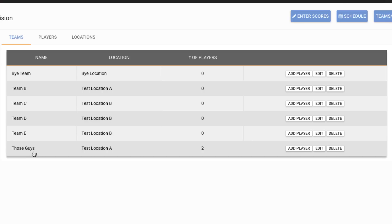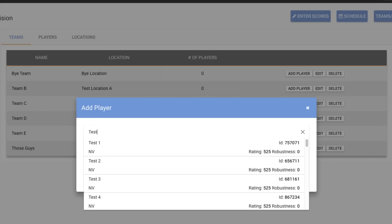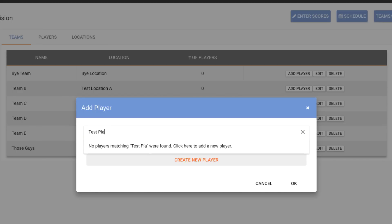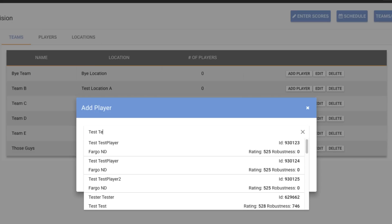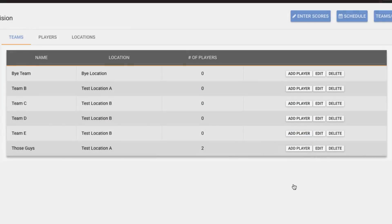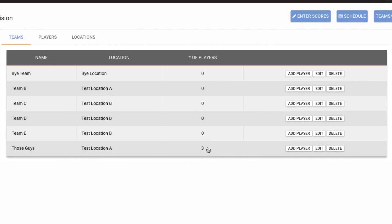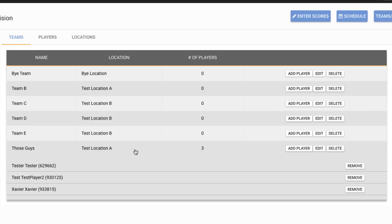We can also do things here like add players to a roster. So we can go to add player and again this is going to look very familiar to those who have been through the first video in creating a division. So this dialogue works exactly in the same way. So we can search for players and let's say we're going to add this test player two to this particular division. And I can see that their number of players just went from two to three. But if I want to see who they are, I can click on that row and it will show me. And likewise, I can actually remove players from a team through here as well.